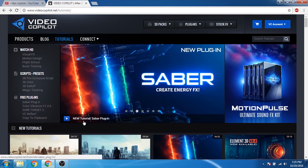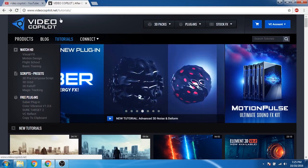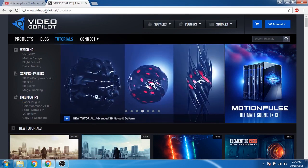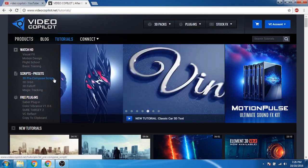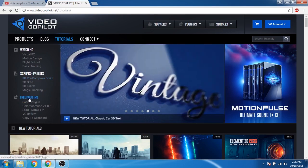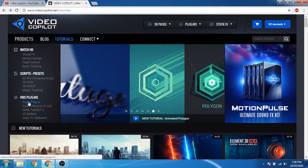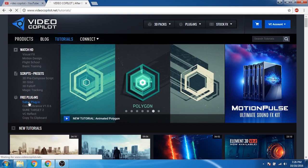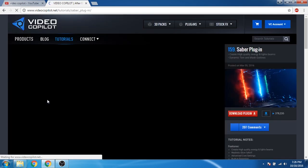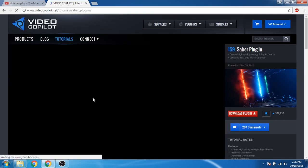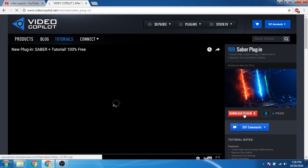First, go to videocopilot.net. In the plugin section, click on Saber plugin. Then click to download the plugin.